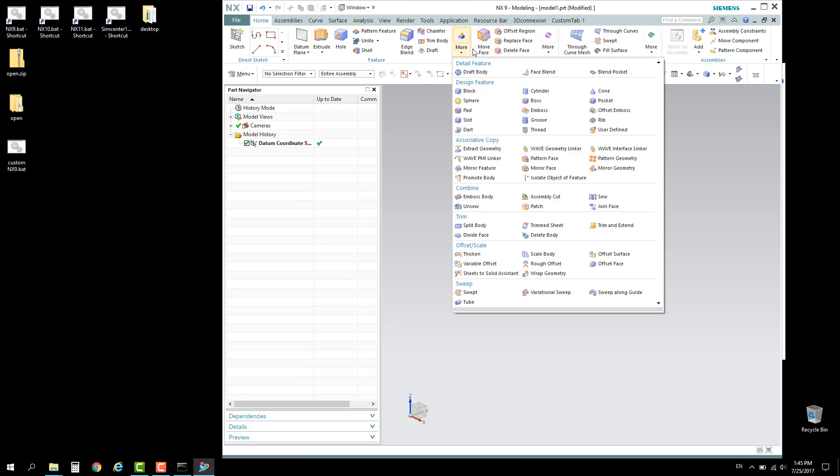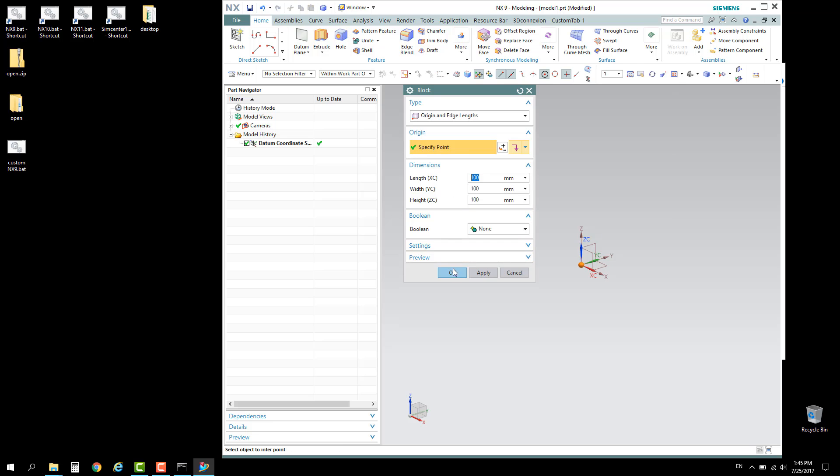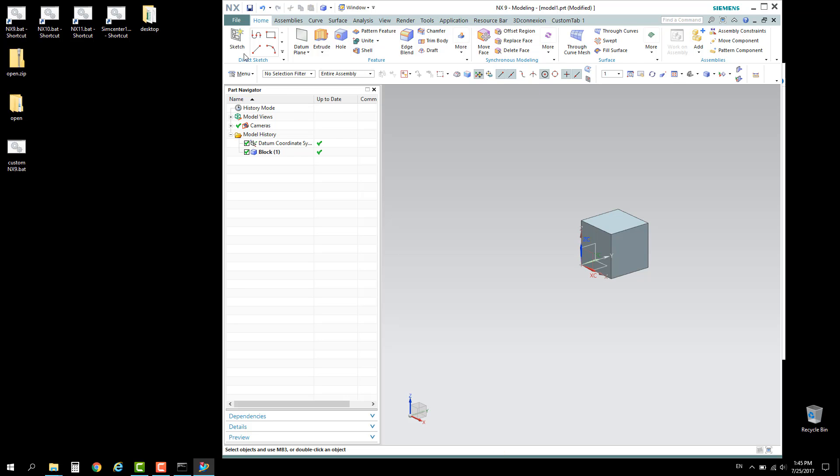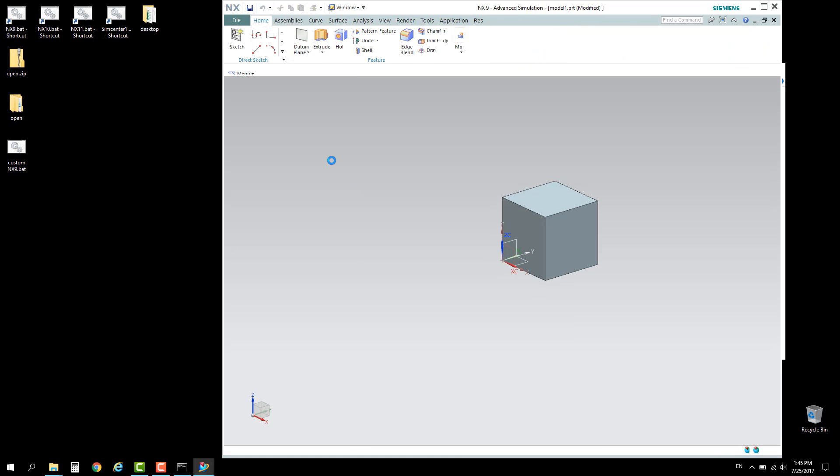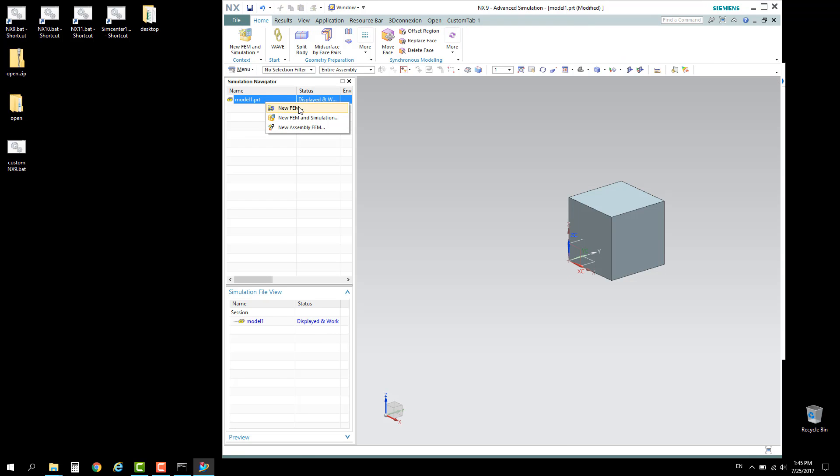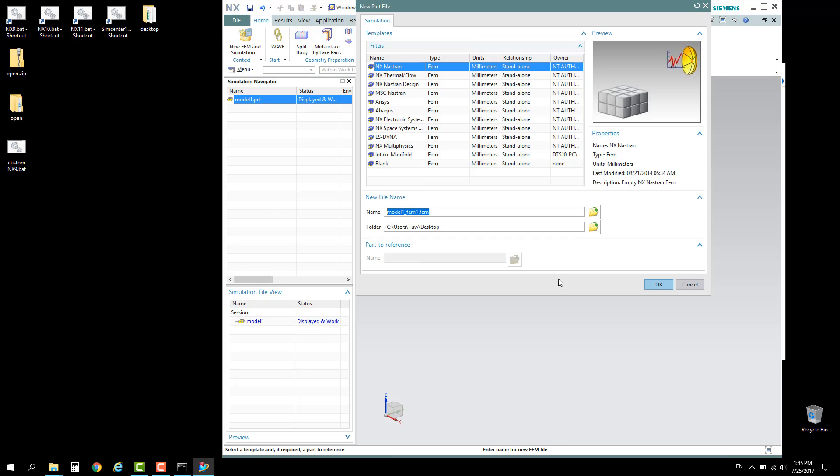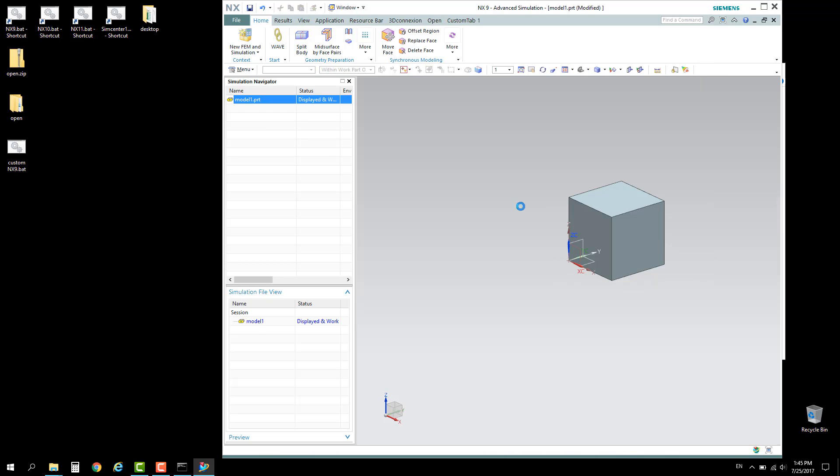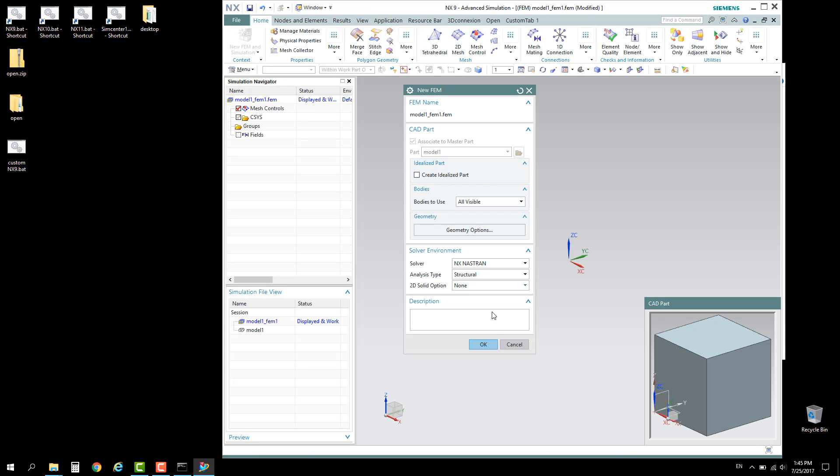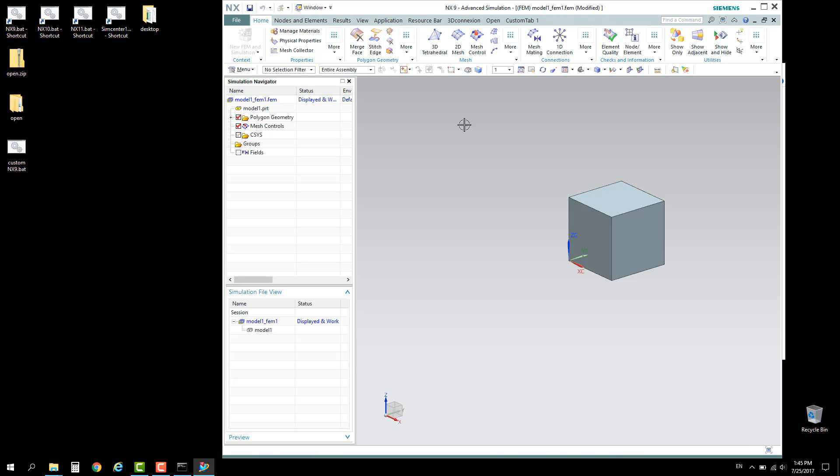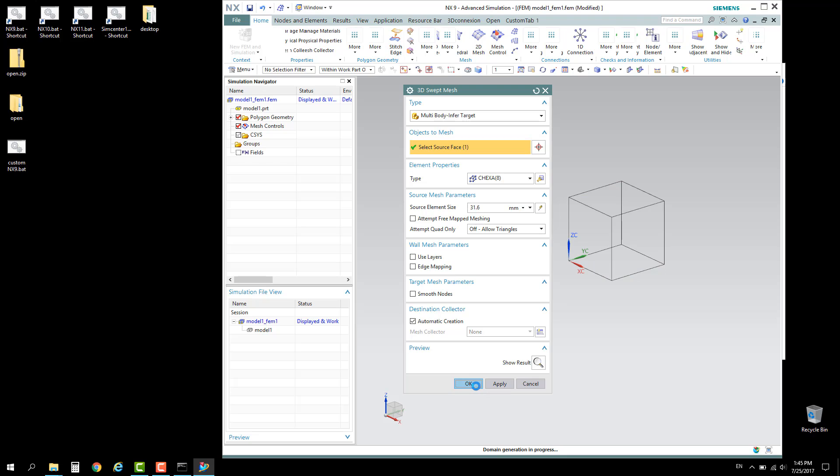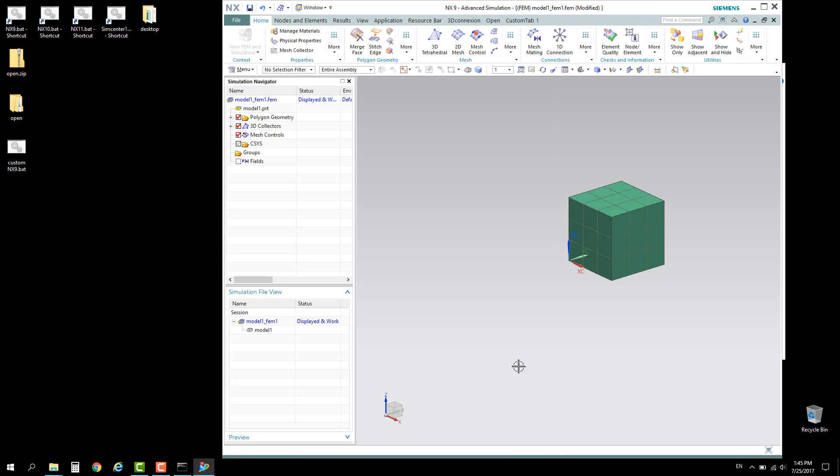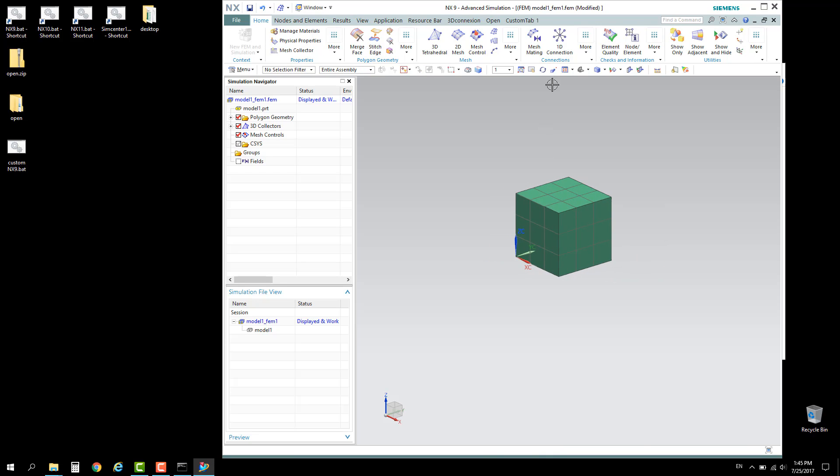Let's go ahead and create a CAD file. We'll be creating a simple CAD, for example a block. Accept the default settings, proceed to Advanced Simulation, create a new FEM file and choose OK. Create an example hexahedron, choose one of the faces, and do a quick meshing. All is done.